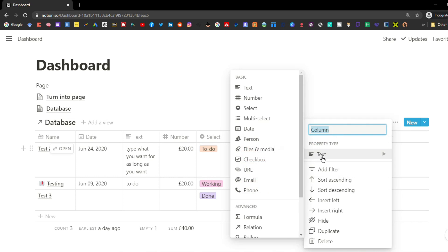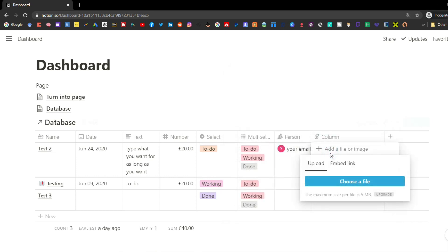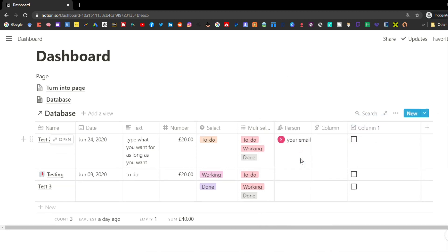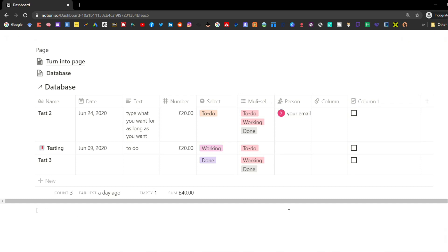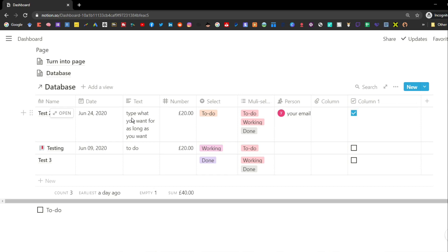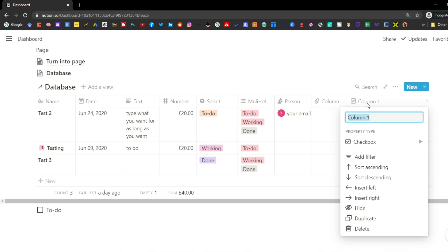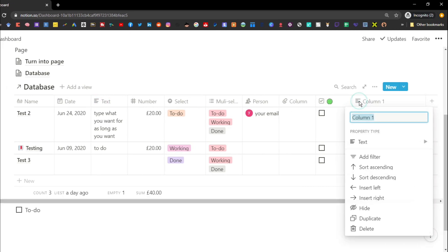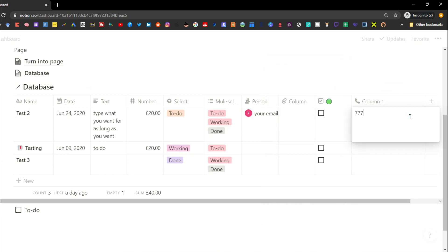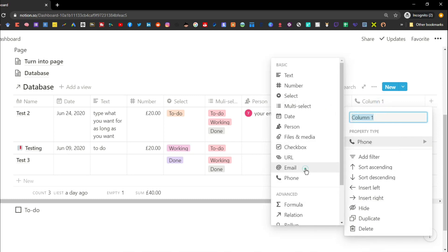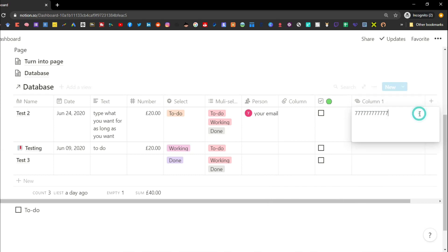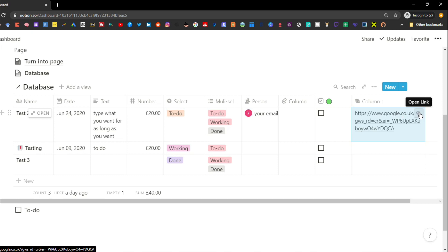If you have a specific file to link to a project or row in the database, you can add it as a file property — the same five megabyte upload limit applies on the free plan. There's also a tick box property, very similar to the to-do block but specific to each row. You can also add a phone property, an email property that opens your email client with the address pre-filled, and a URL property so you don't have to open the page to access the link.